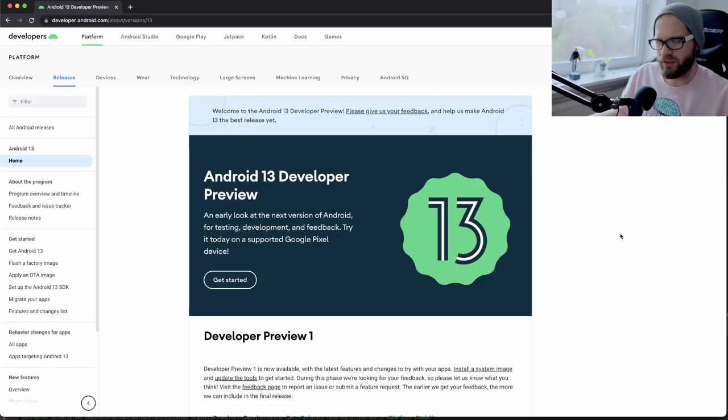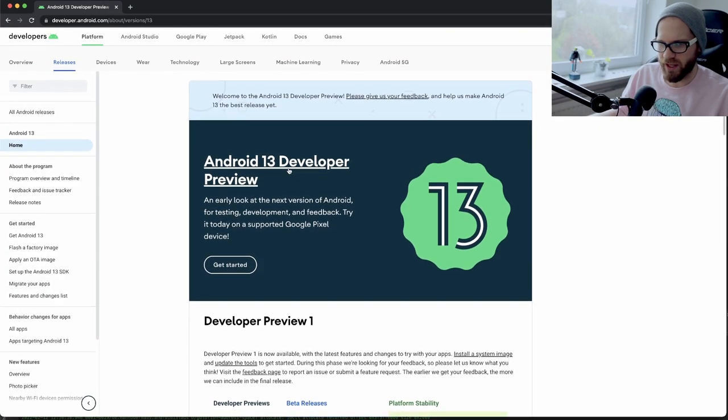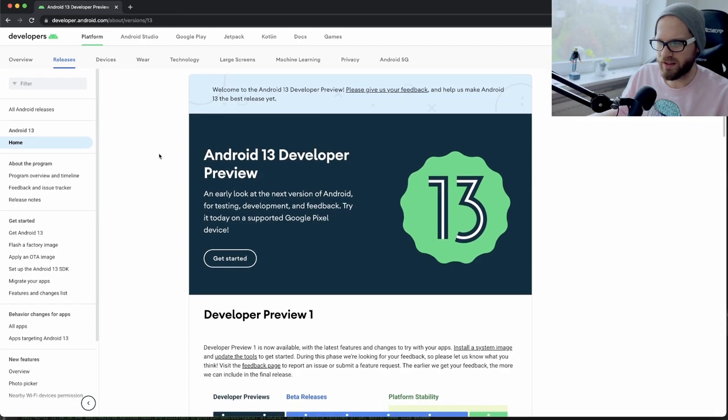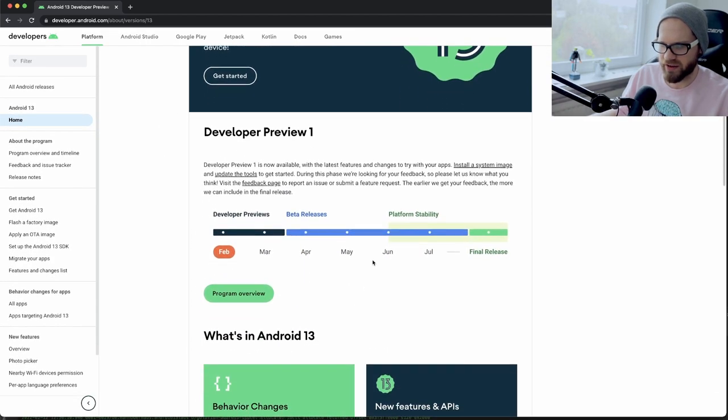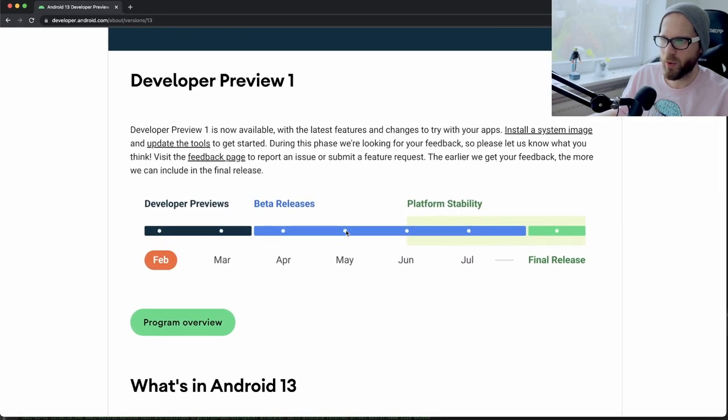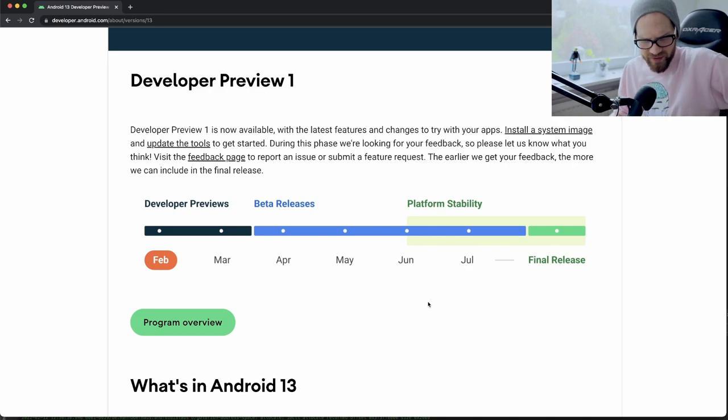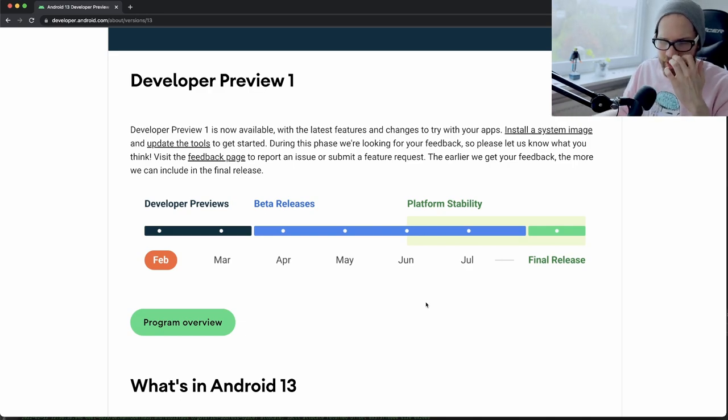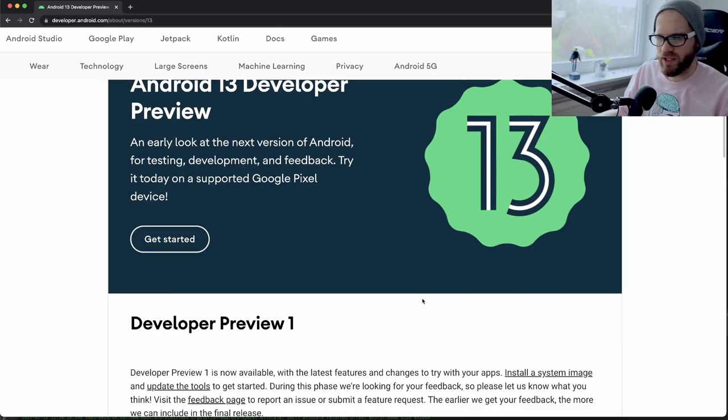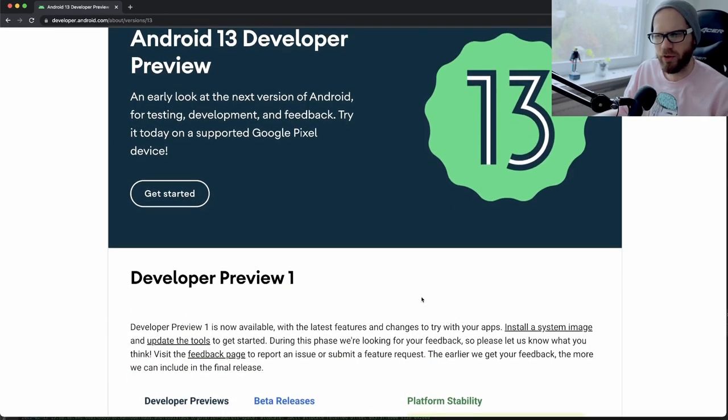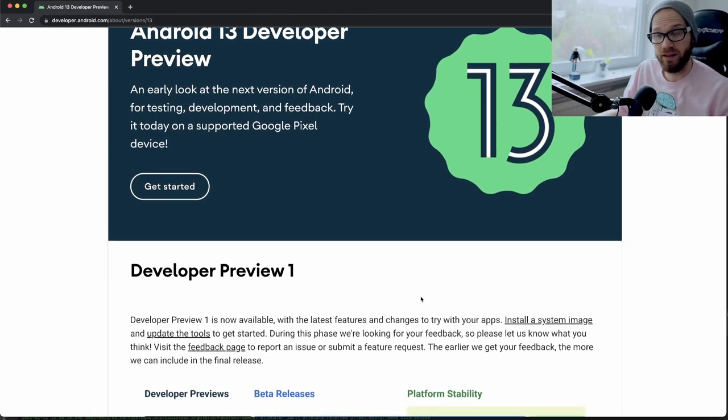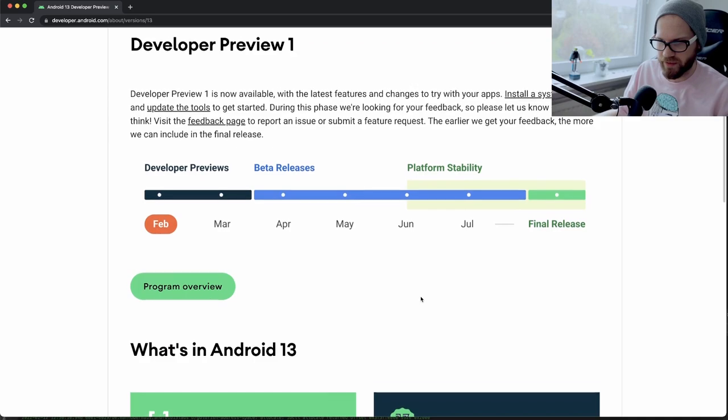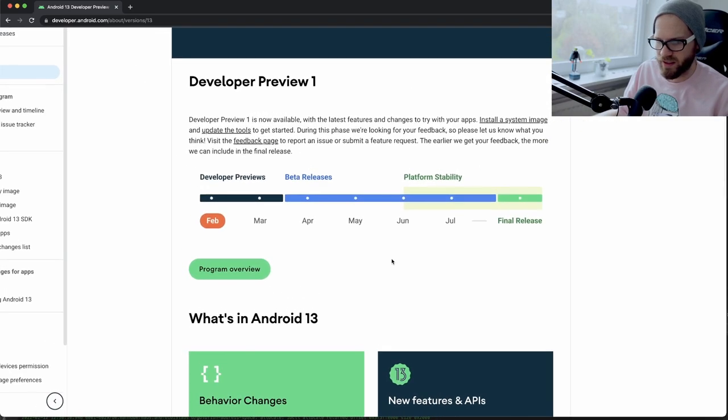The first developer preview for Android 13 has released a couple days ago, and I wanted to take this video as a chance to look into what is coming up in the next version of Android. So on the page for Android 13's developer preview, which I'm going to link in the description as well, you can see that there is a quite long beta phase this time.